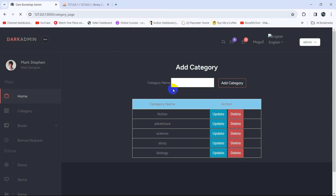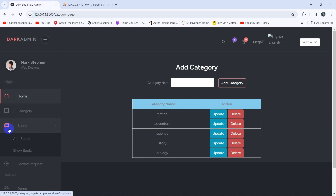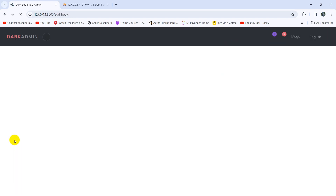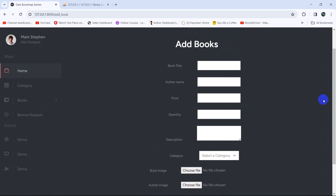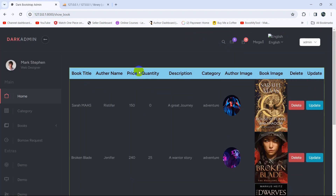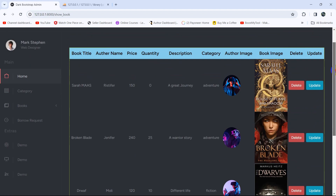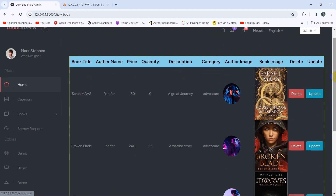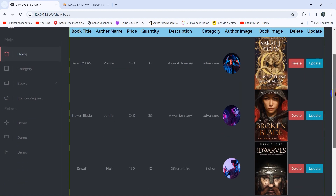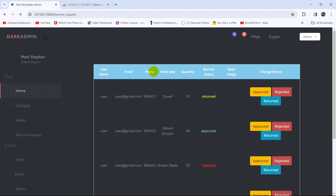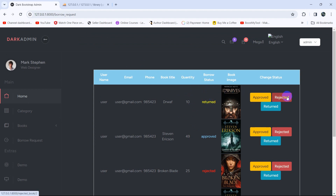In the Category section, we can add, update, or delete categories. In the Book section, we can add books, and in 'Show Books' we can see all books — the admin can delete or update any book. Under Borrow Requests, the admin can see all requests made by users and can approve, reject, or change the book status to 'Done'.